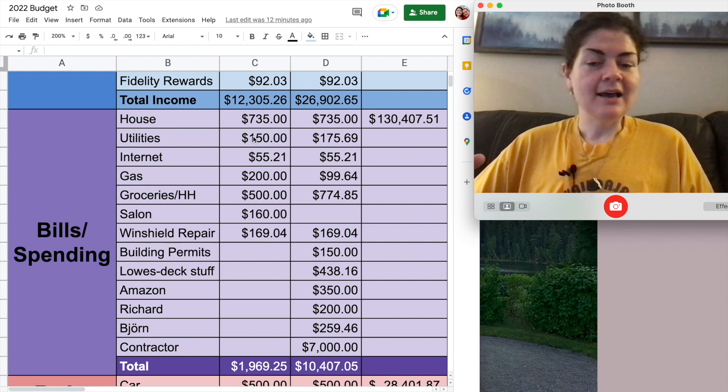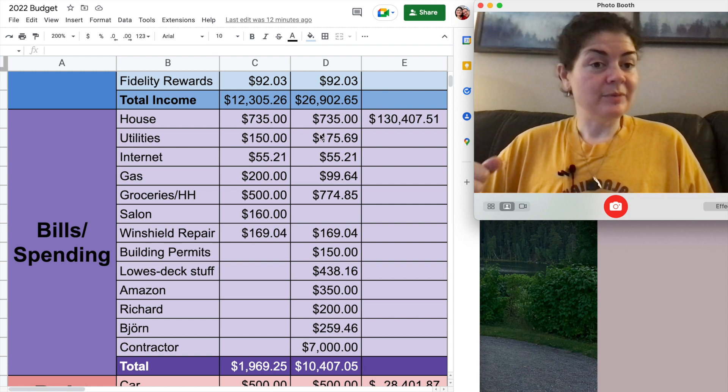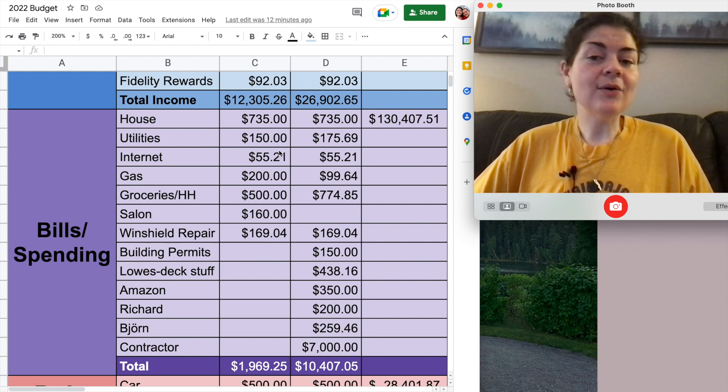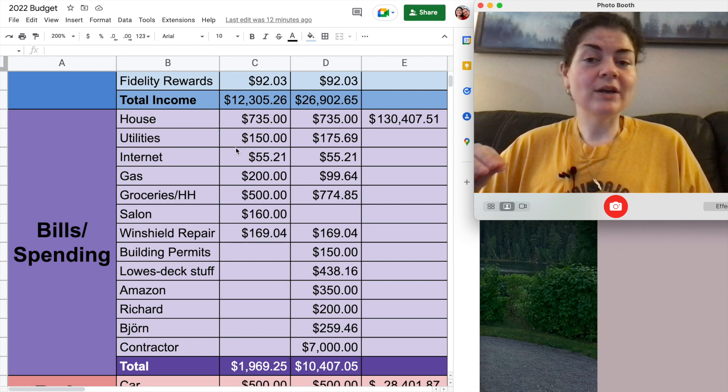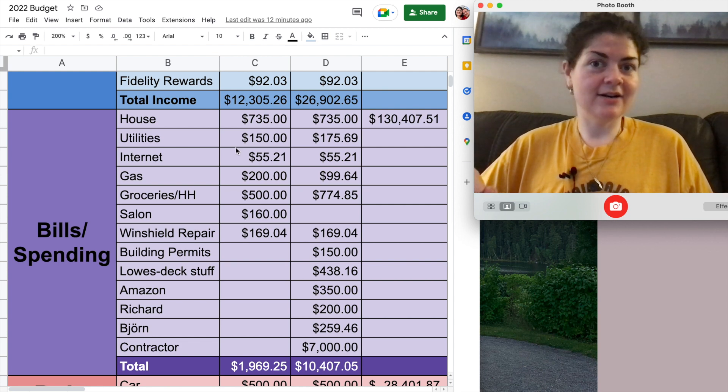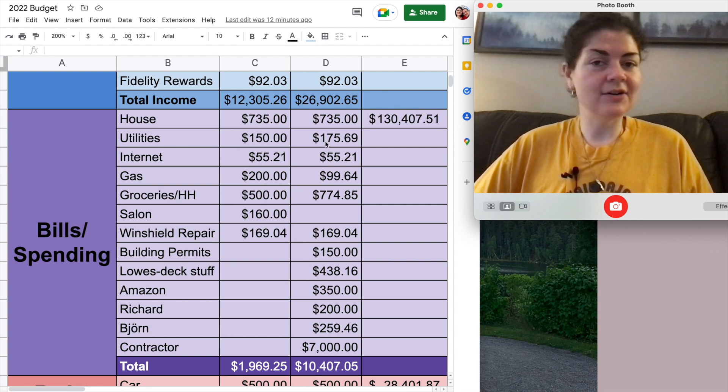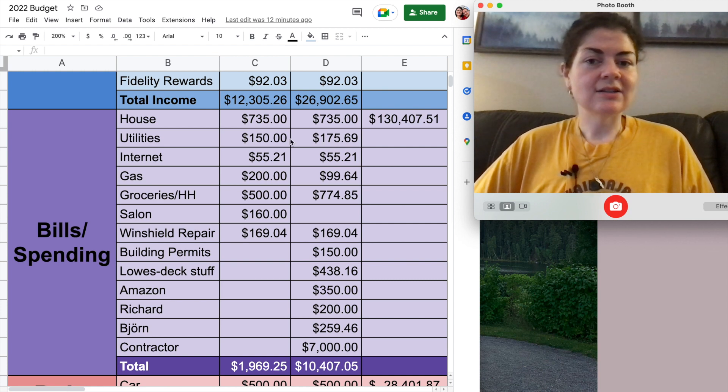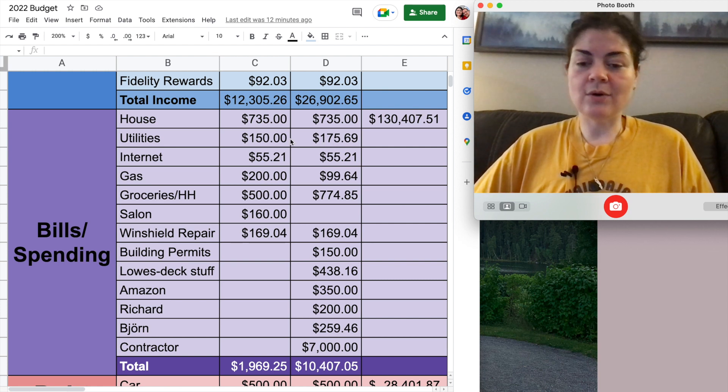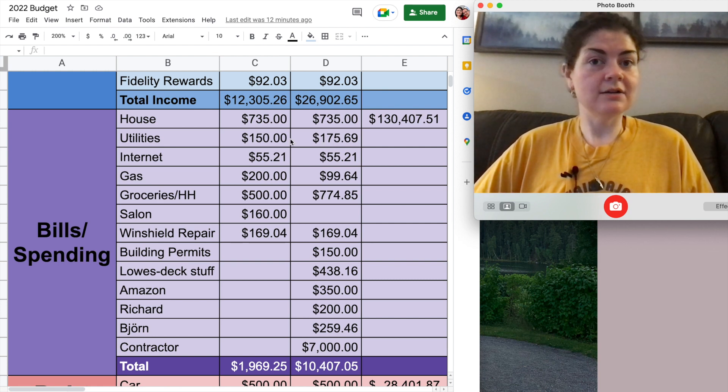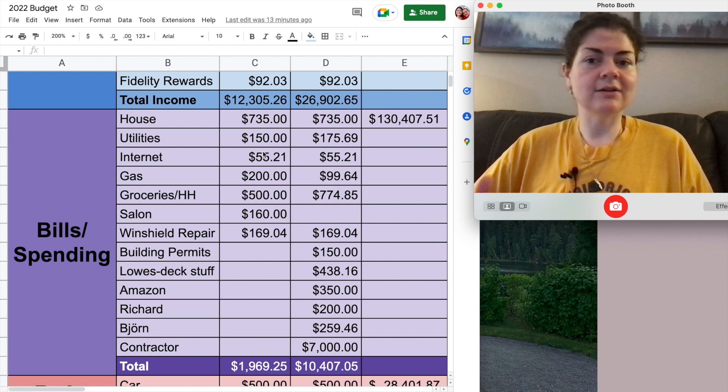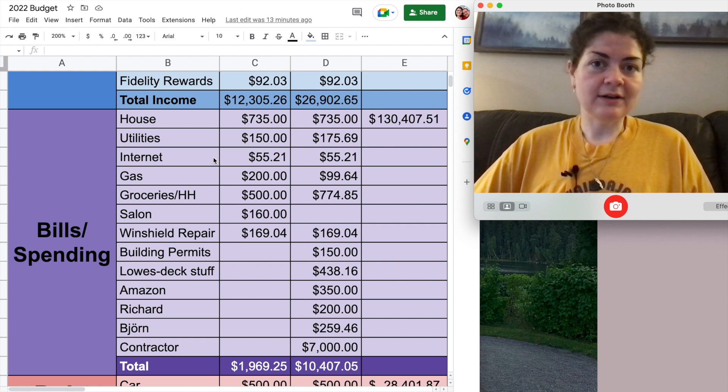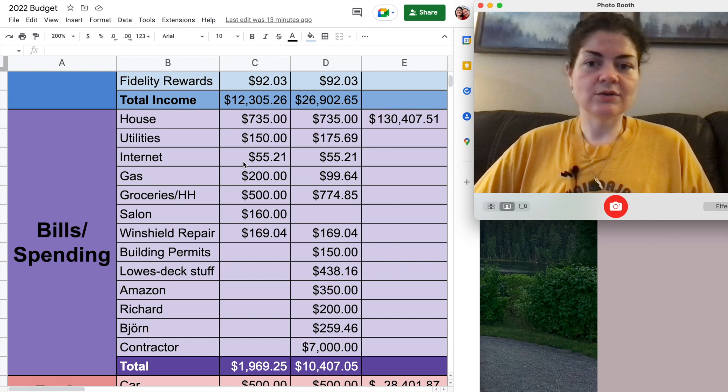After that we have utilities. I was budgeting $150 for my utilities every month which is power water sewer trash pickup. But it's been really hot lately so I went over here a little bit. I budgeted $150. It came in at $175.69. So I upped this budget for August to $175. We'll see how that does. Next after that is internet. It's $55.21 as usual.